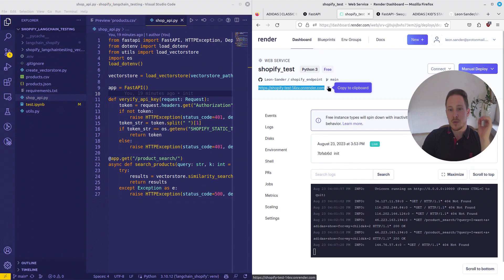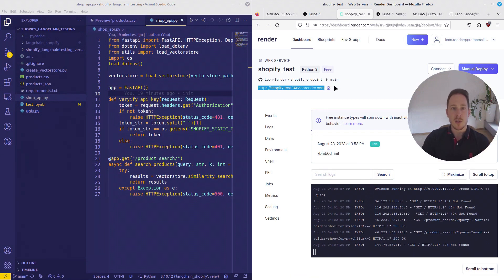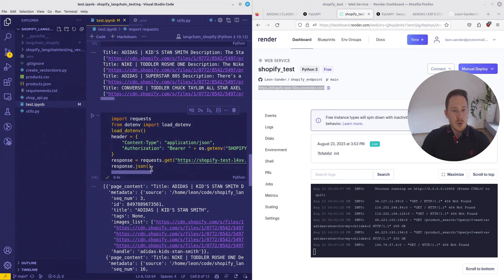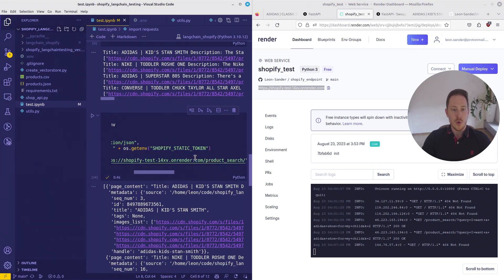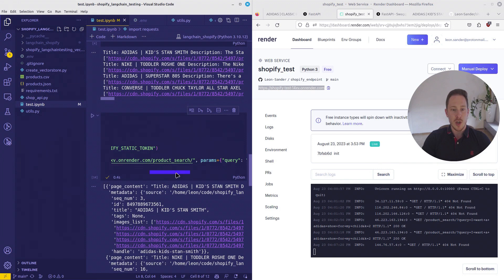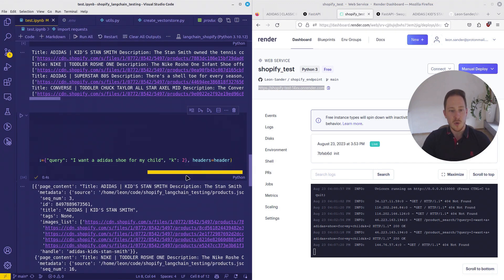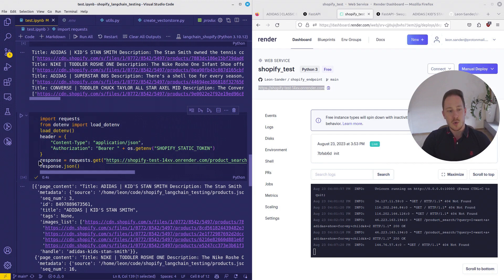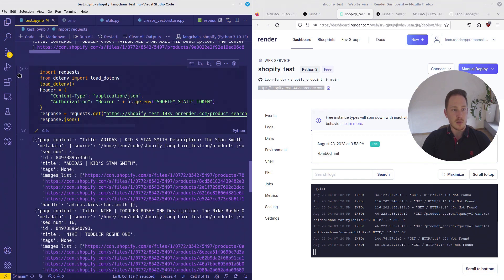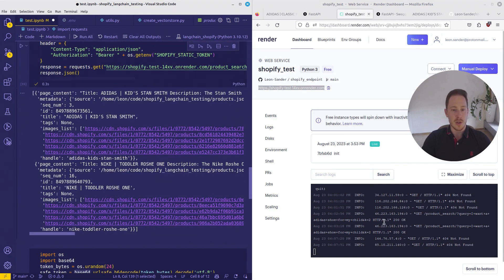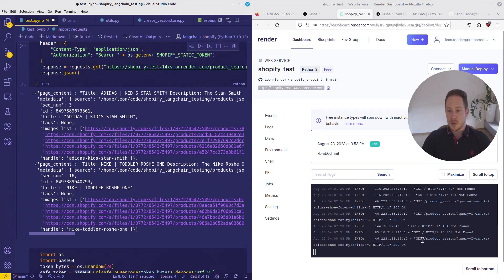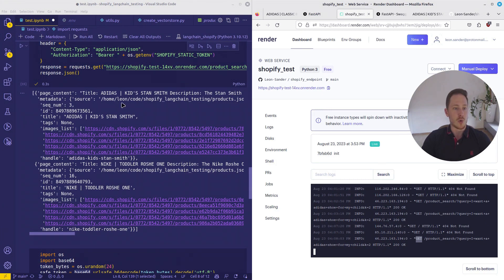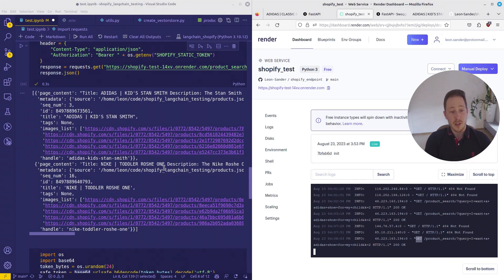So then we can call it from this link. Render is for free, at least if you are using one instance, which we are using right now. You can call the onRender website product search endpoint, give the query. I want a shoe for my child, for example. We're going to get two results and call it. And there we have it. Here we got a get request on the website. You can see it in the logs. And here are our results. Perfect. So this is what we're going to do today.